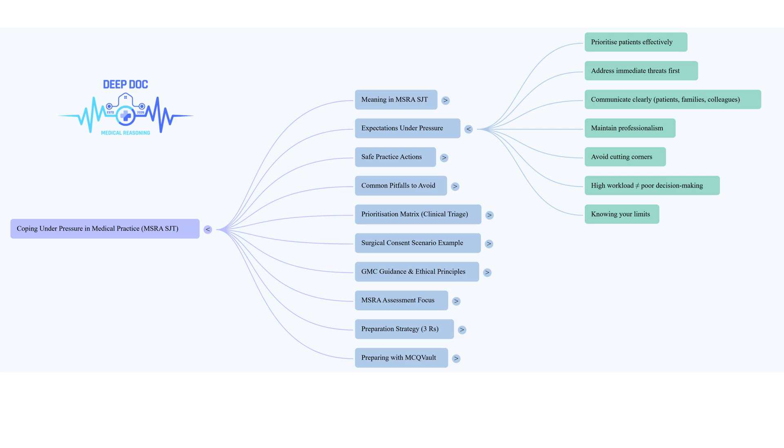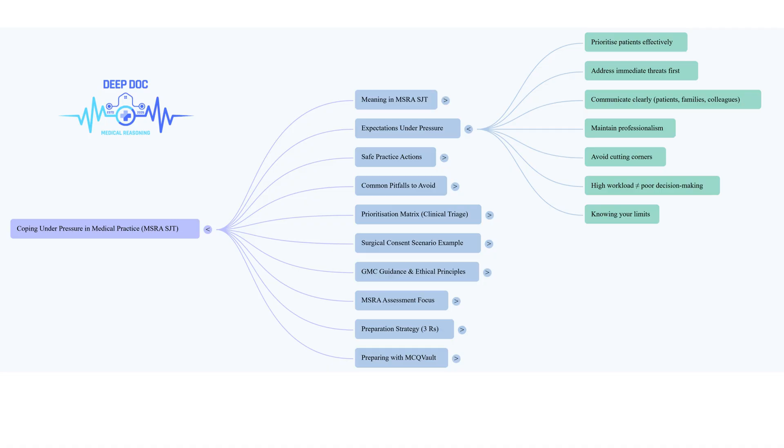A really powerful point from the sources we looked at was that being overworked is never an excuse for bad decisions. That's a hard line, but a necessary one. So when you're in that chaotic moment with multiple demands, how do you even start sorting through it? That's where prioritization becomes absolutely crucial. It's probably the central skill for coping under pressure. Let's take an MSRA-style example.